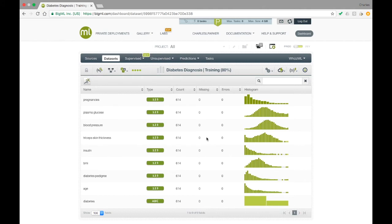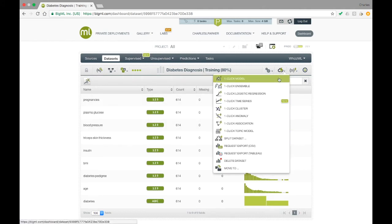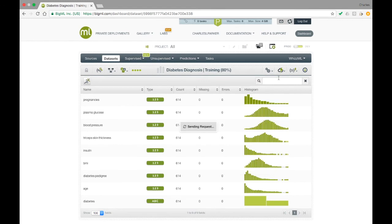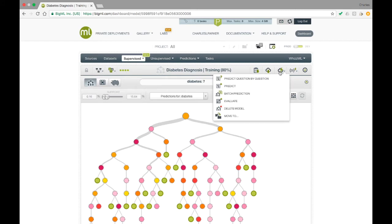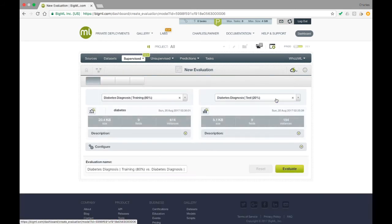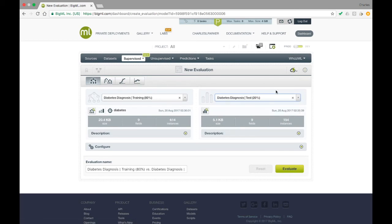From here, of course, it's easy to create any sort of classifier we like from the Cloud Action menu. Let's create a one-click decision tree. Now, in the model resource view, we can go to Evaluate to evaluate our model. BigML automatically assumes you want to evaluate on the test dataset that you created as the other part of the training and test split. If you had your own test dataset, you could select that here as well.